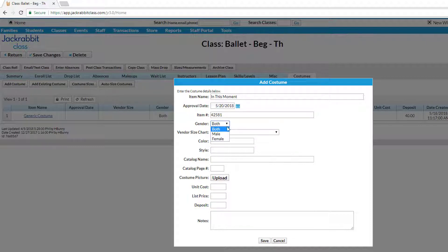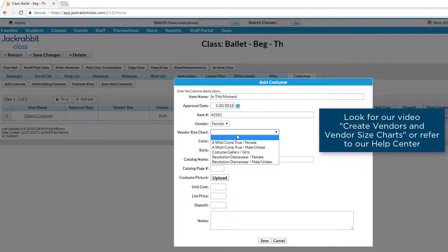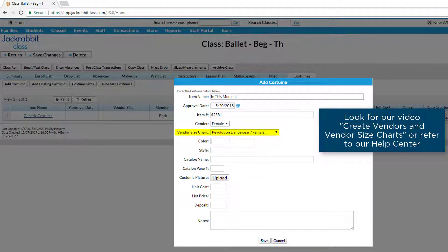If you'll be using JackRabbit's Auto Sizing feature to assign costume sizes, select the Vendor Size chart for the costume.